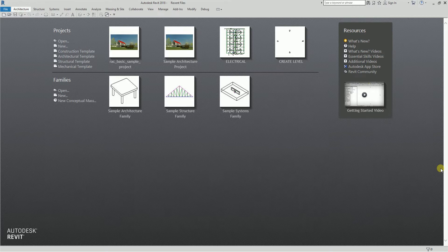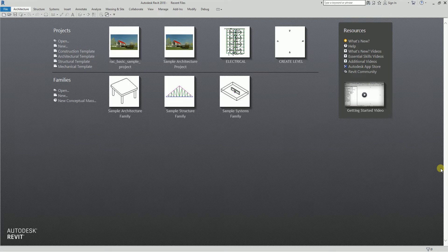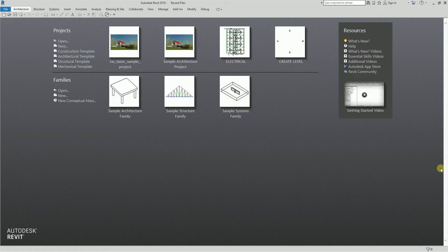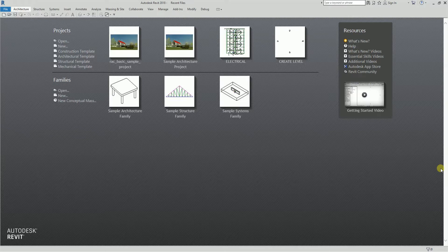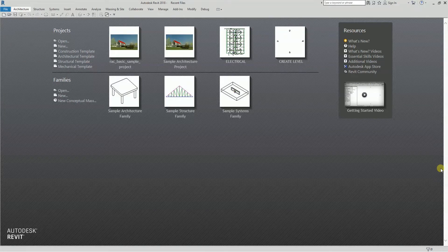Switchback allows you to select an item in Navisworks, right-click, and jump to that object in whatever software it was created in. In our case, in Revit.